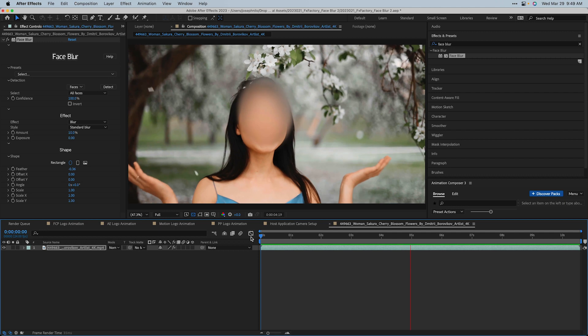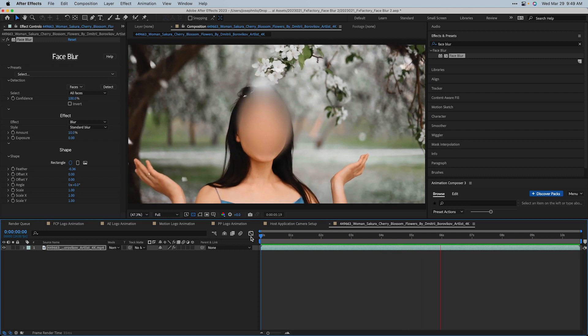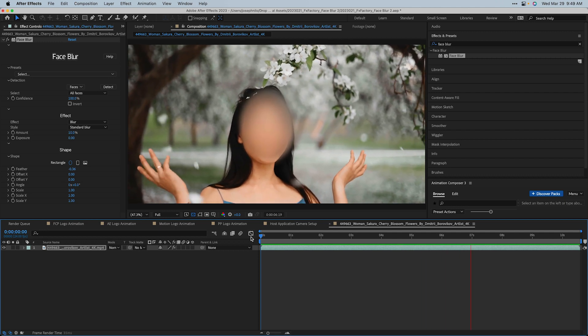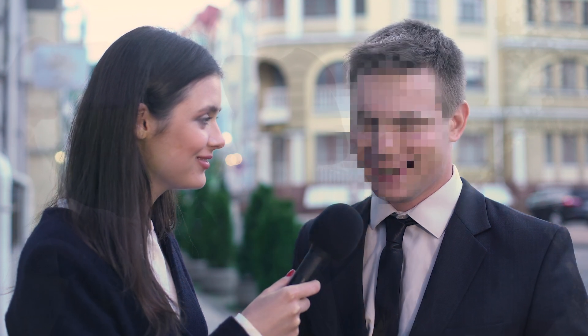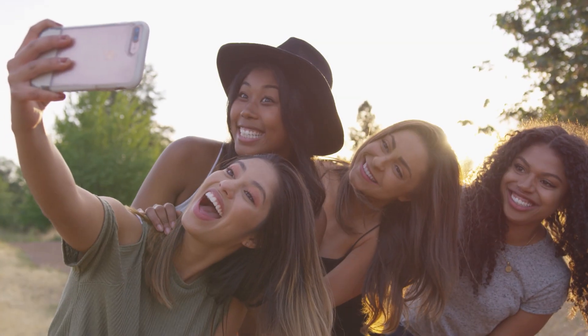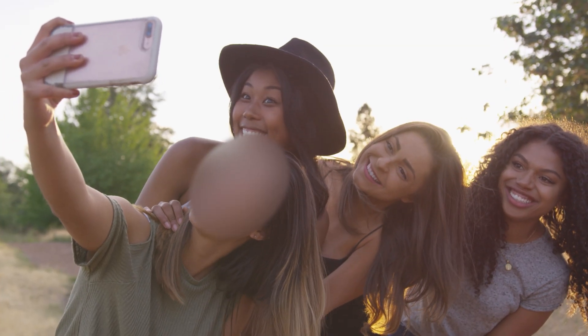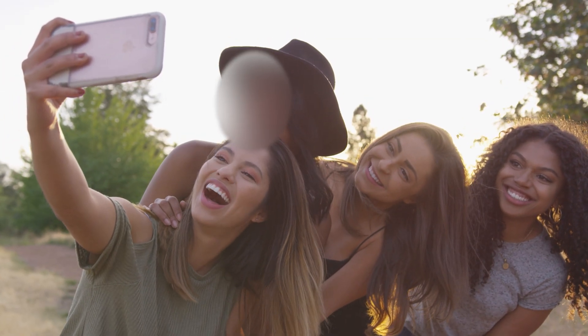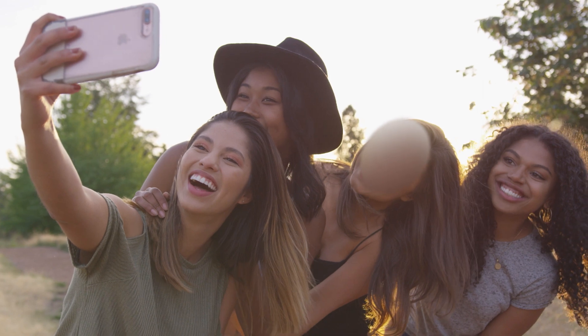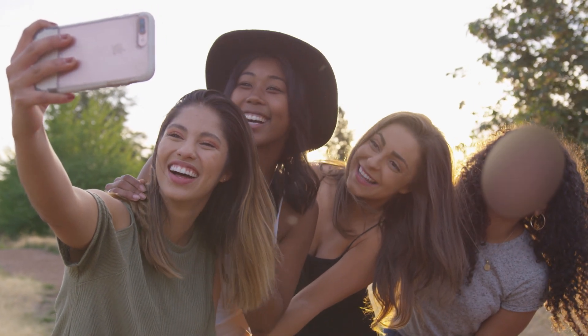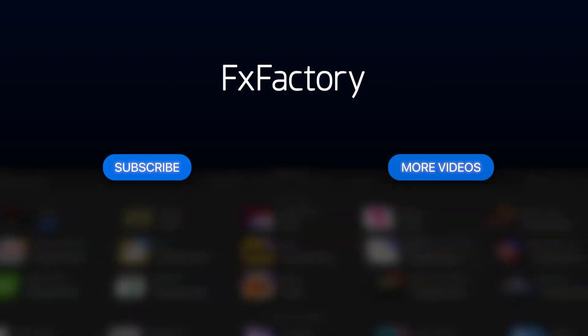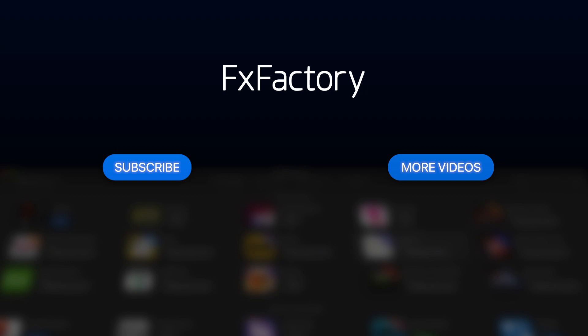And you can share any presets you create across these apps. We hope you have enjoyed our introduction to Face Blur and remind you that the free trial version can be installed today via FXFactory. Try out a wide range of great visual effects at fxfactory.com.